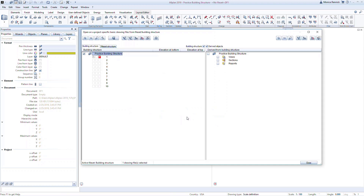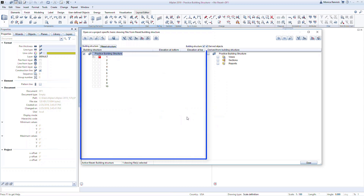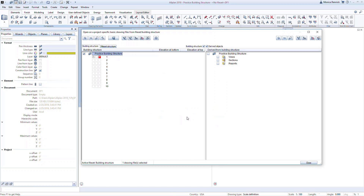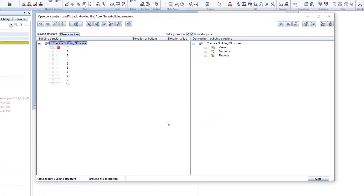The building structure is composed of two parts. The left side will contain project data that you model or import. The right side will contain information derived from the model, such as views, sections, and reports. For this simple exercise, we will focus on the left side.